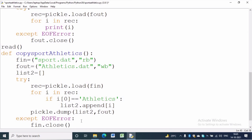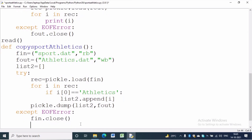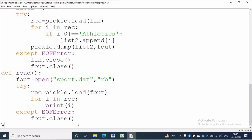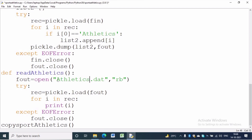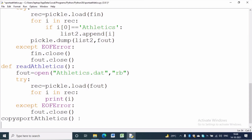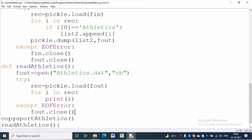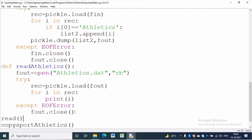Now we have to call the function copy_sports_athletics. To read from athletics.dat file we use the same code as reading sports.dat with necessary changes. We want to read from athletics.dat file, so we write: fout = open('athletics.dat', 'rb'). First we will call the read function, then copy_sports_athletics, and at last we will call read_athletics.